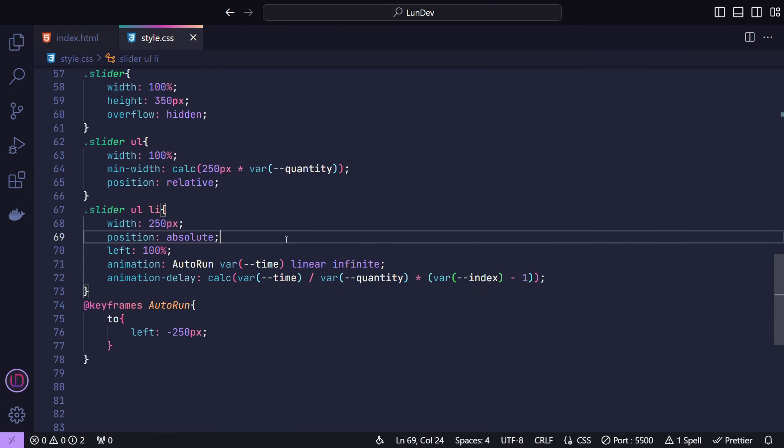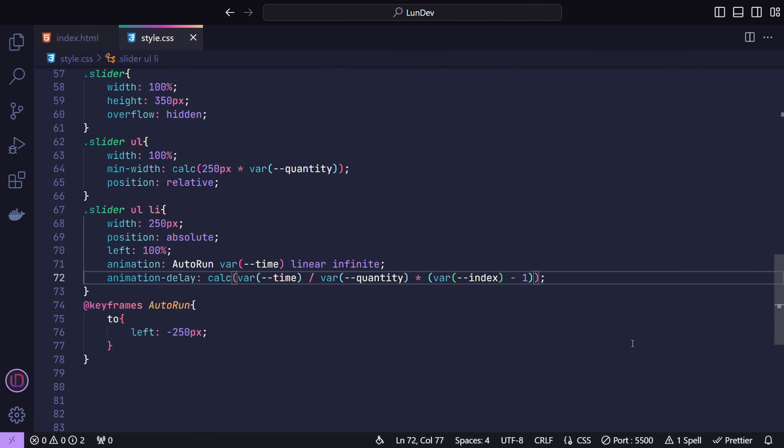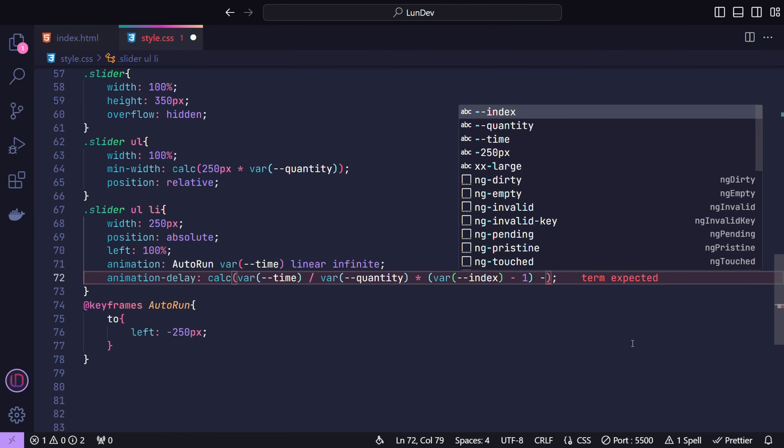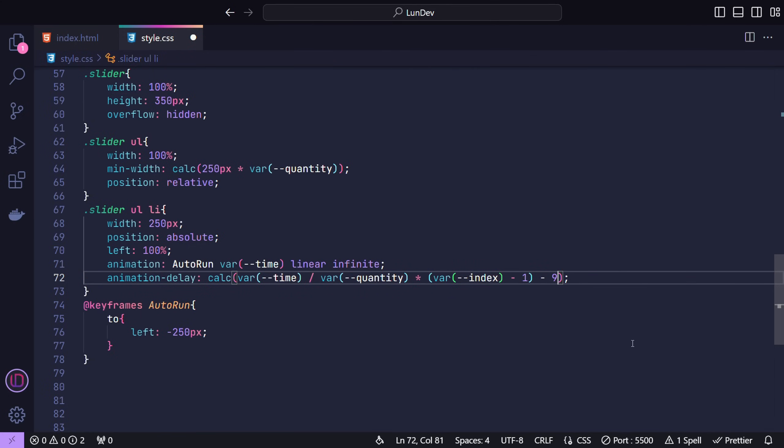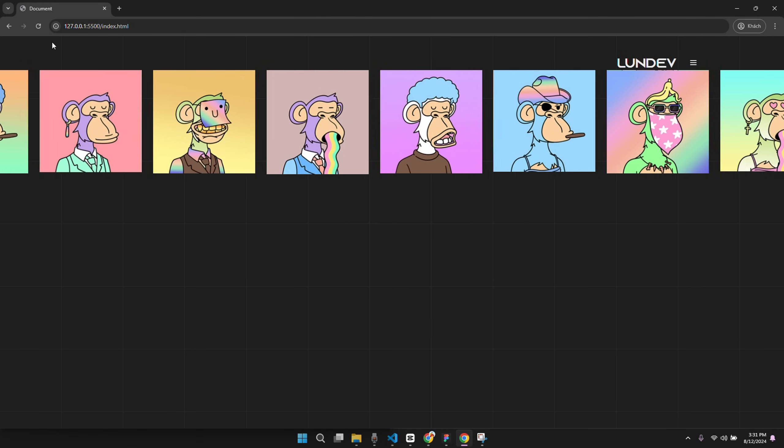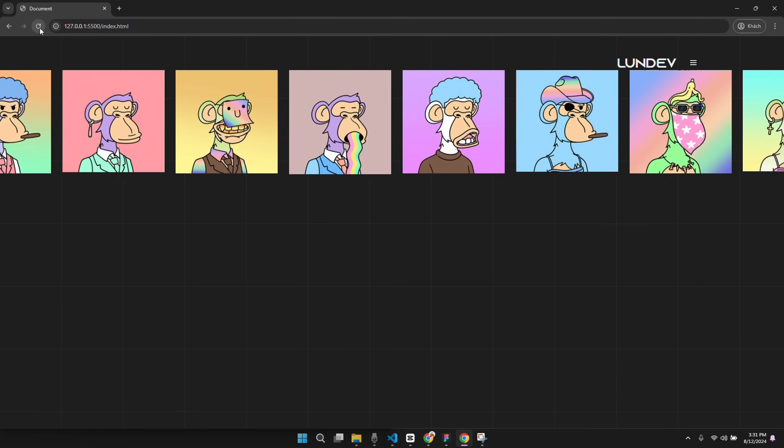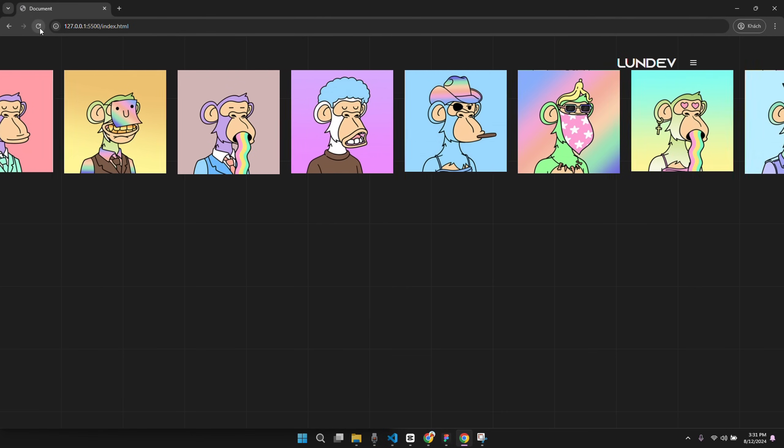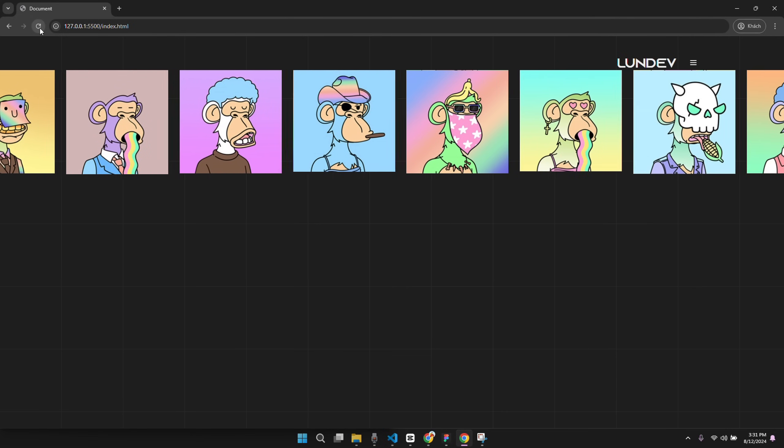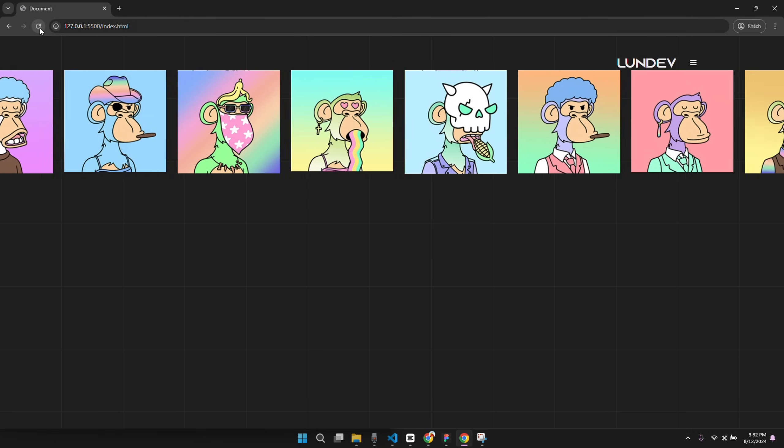So in the animation delay area, you just need to subtract 9 seconds from the total time being delayed to make it negative. At this time, our slider will be moved to the future at 9 seconds later. At that time, our slider has occupied the width of the frame.